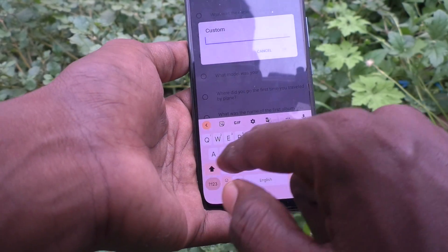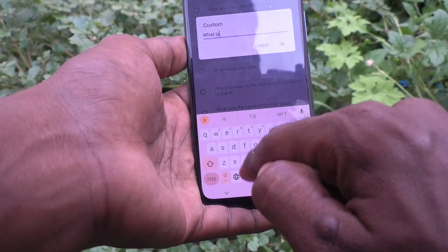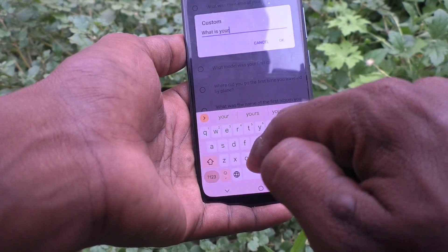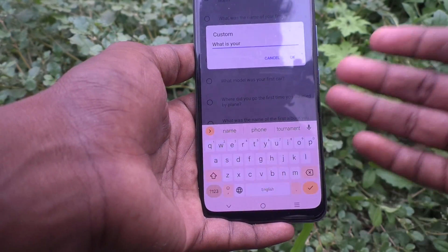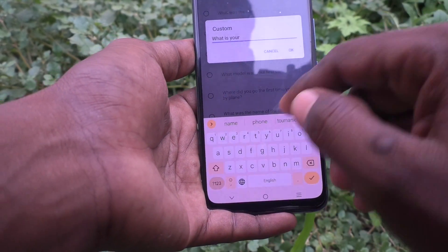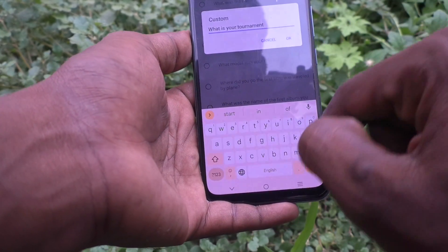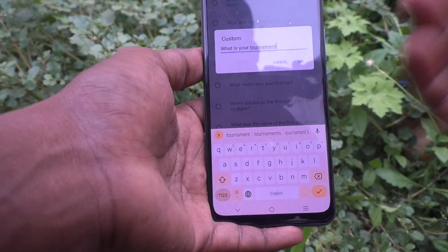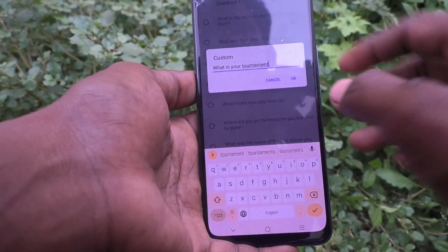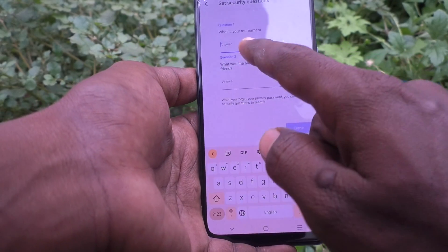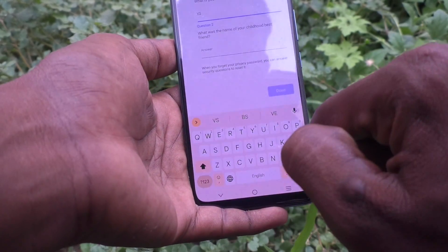You can also set a custom question by clicking on Custom and typing any question you want, like 'What is your favorite tournament?' You can type anything you want and answer those questions. Here I set the answer as 'VSL.'